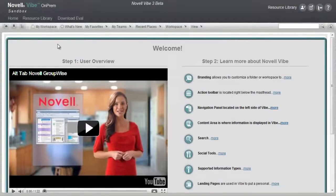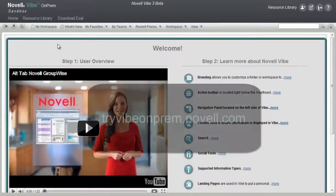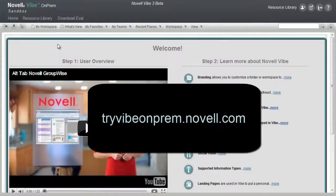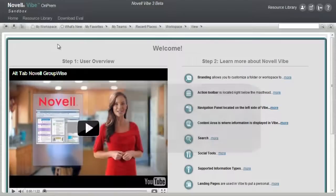Welcome to the Novell Vibe On-Prem Sandbox User Overview. This video is best viewed in the Sandbox. If you are not viewing the video in the Sandbox, go to tryvibeonprem.novell.com and log in using the login icon at the top of the page.